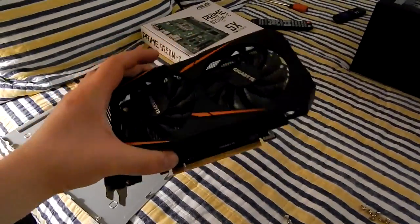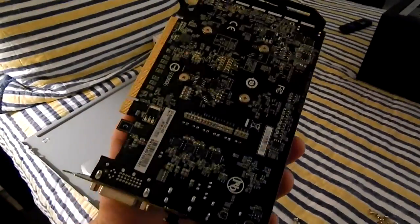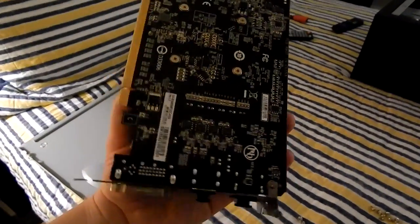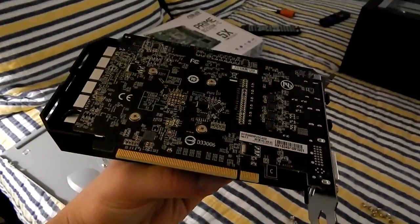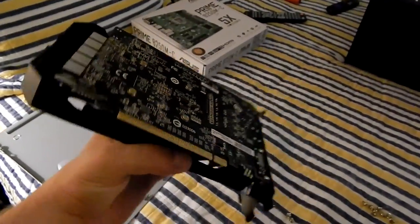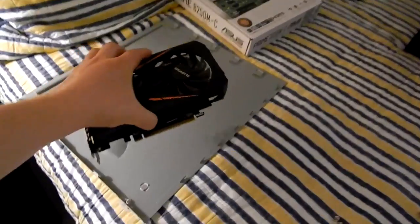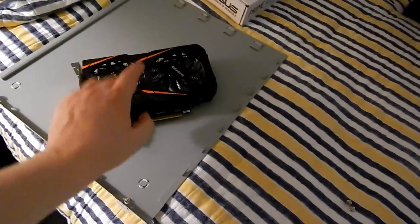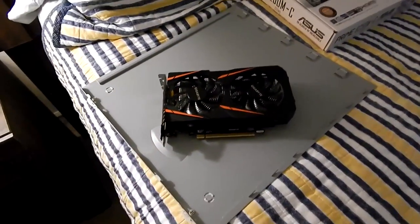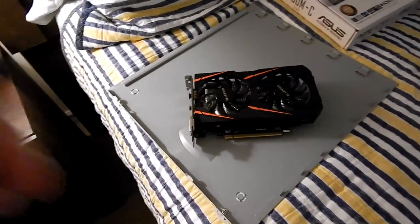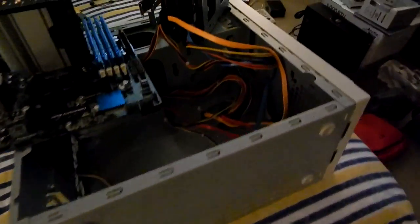This used to be in my main computer. This is a fantastic video card for use in Windows. This guy can play Forza Horizon 3 great, which is why I'm putting it in here.